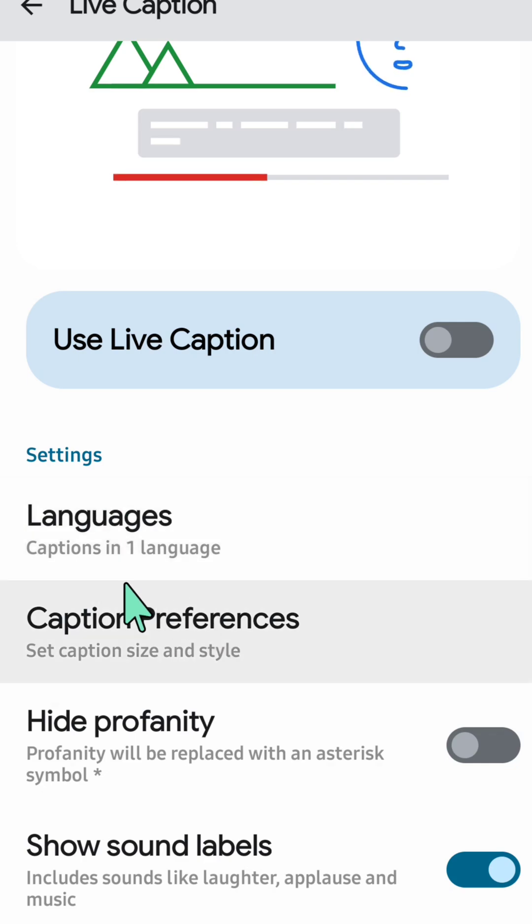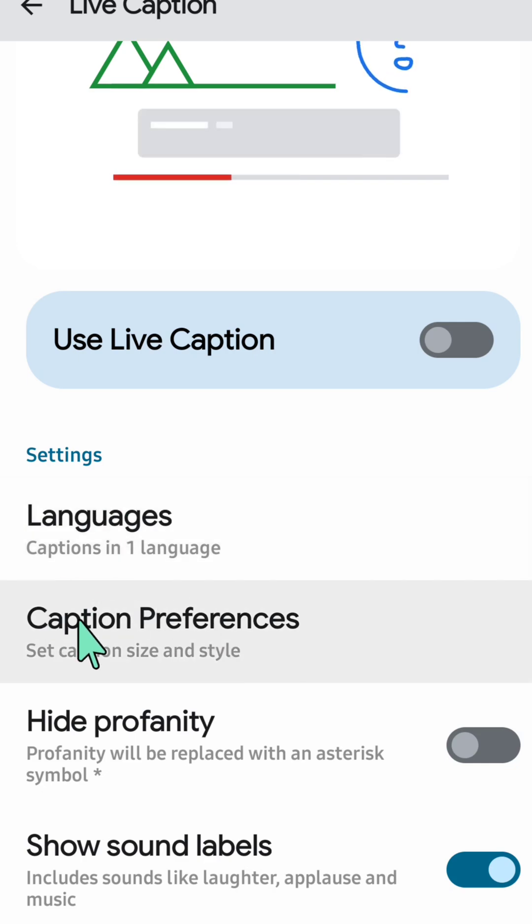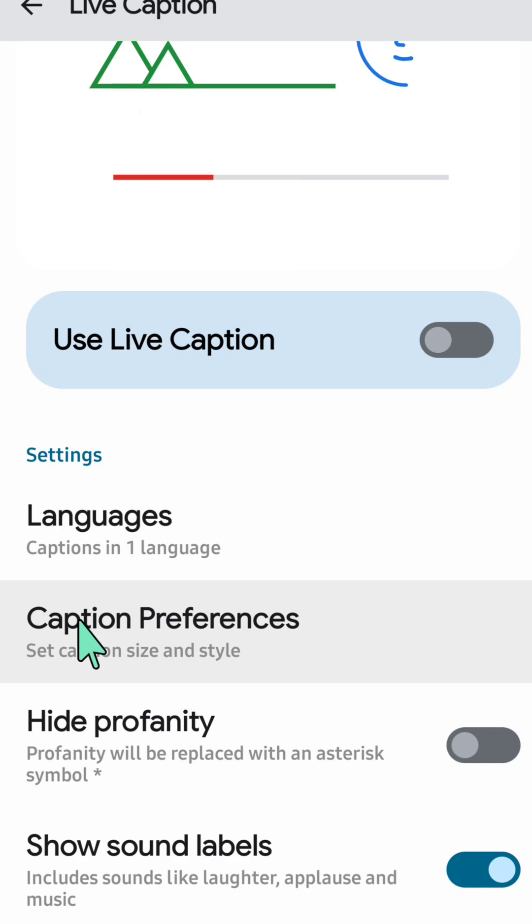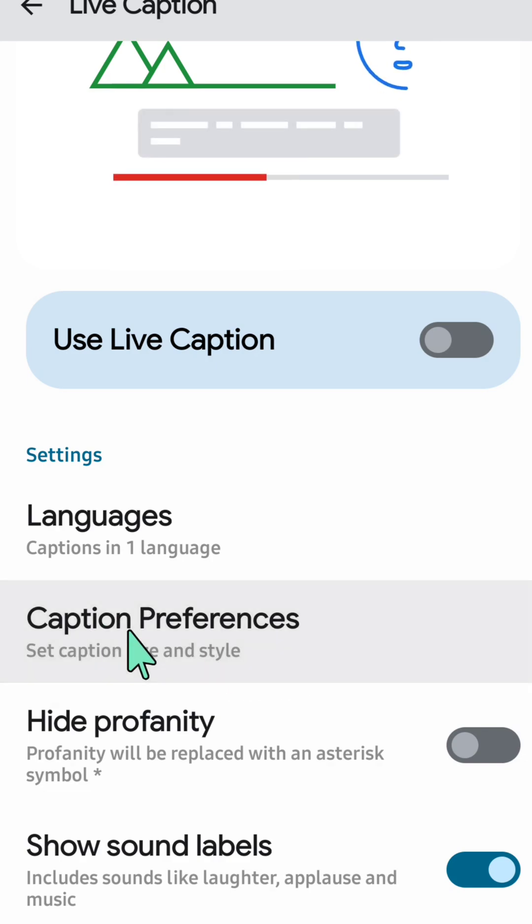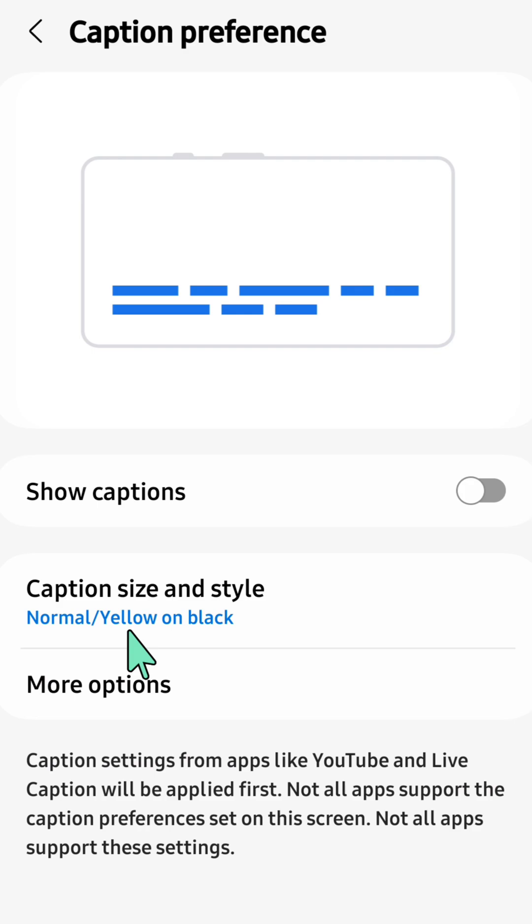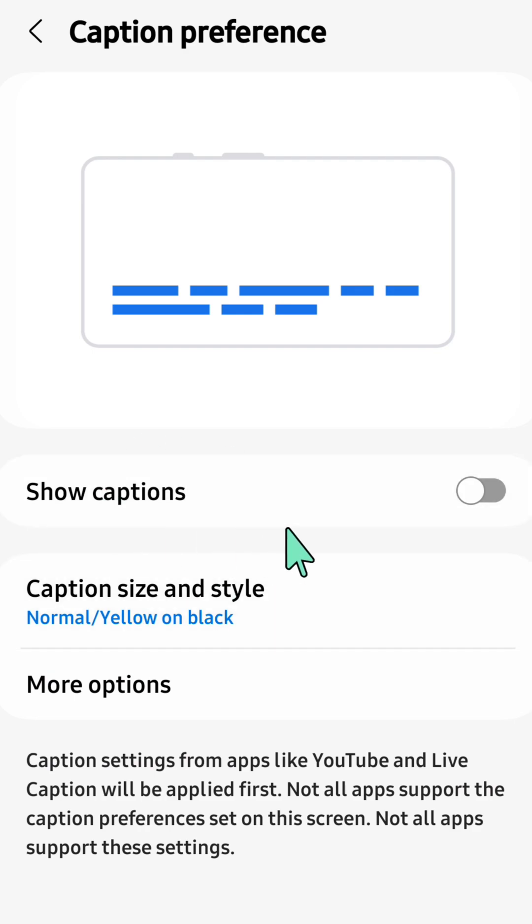Select captions preferences to enable or disable Google subtitles. Click on caption preferences and you can see the show captions toggle.